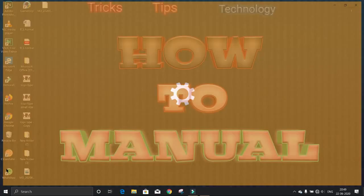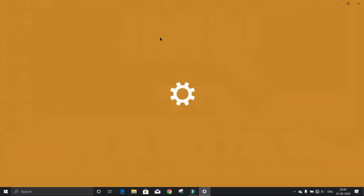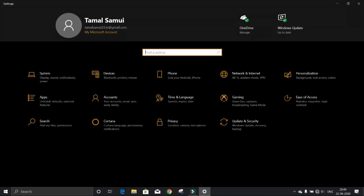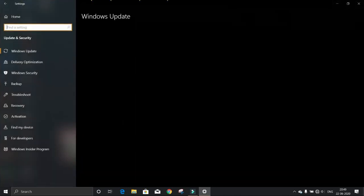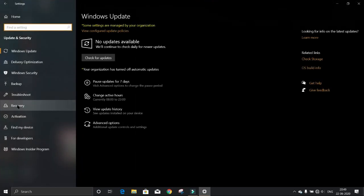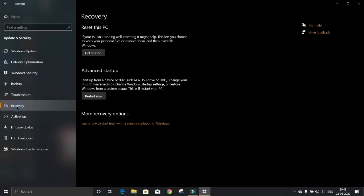Open Settings, go to Update & Security, click on Recovery. Under Advanced Startup, you have to click Restart Now.